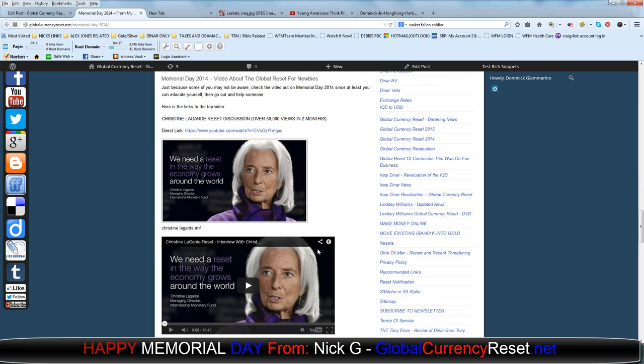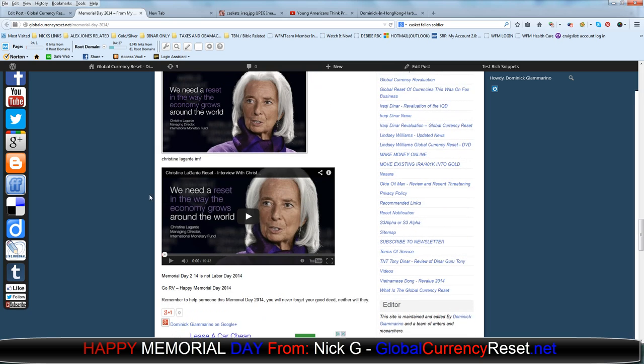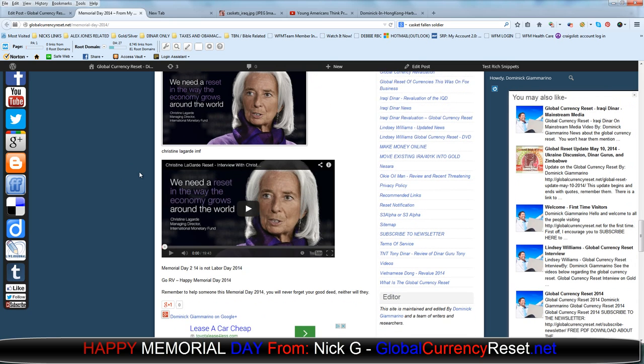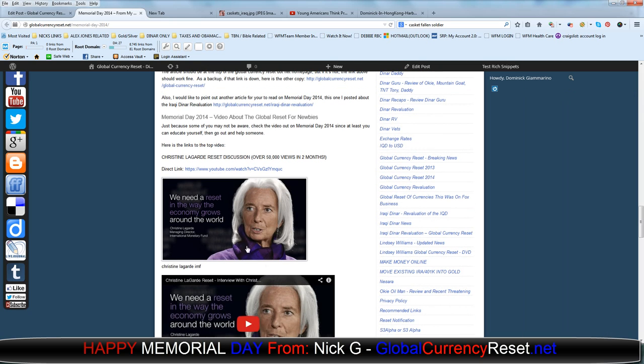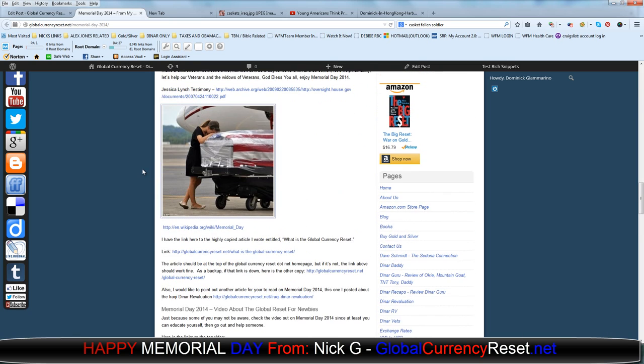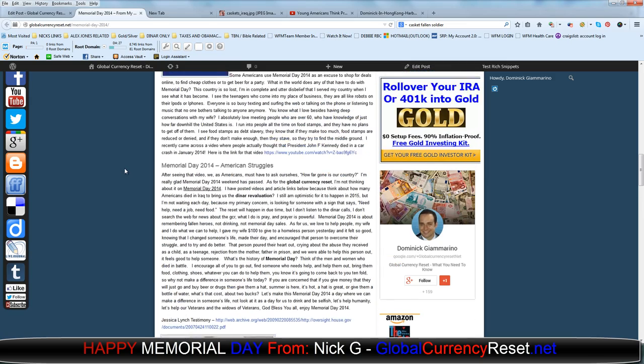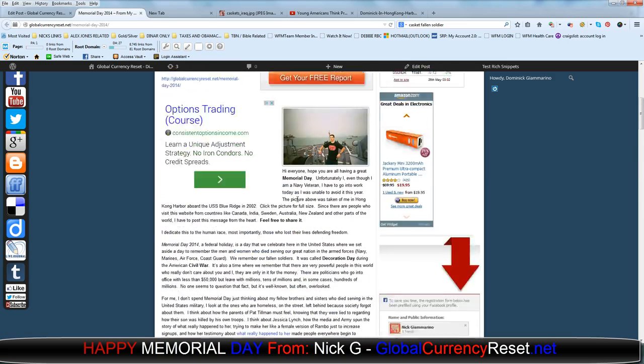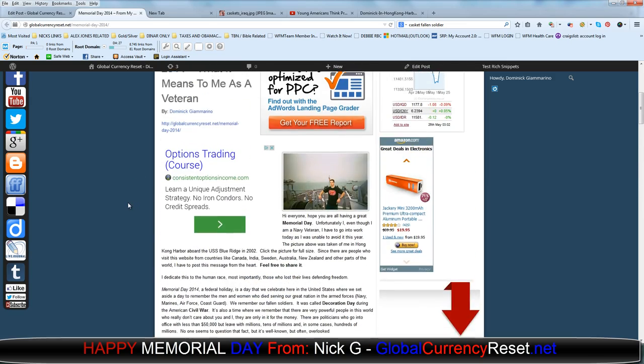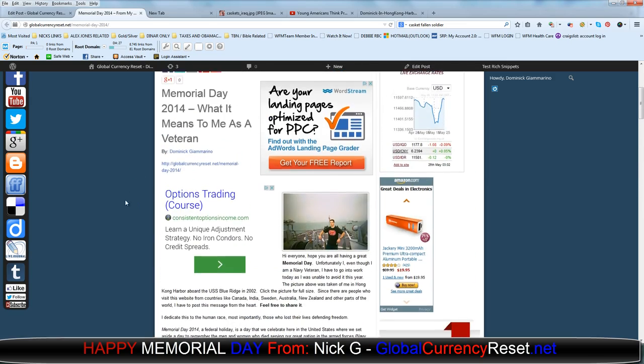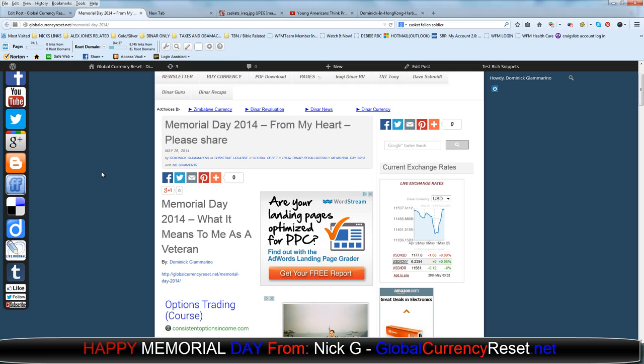If you haven't seen this video, you can check it out. There's a link here to it. I mean, it's about Memorial Day. Just let people know what's happening. Let them know what Memorial Day is really about.